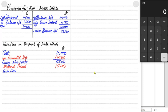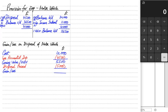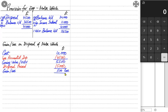Sometimes the examiner gives a different disposal value. For example, if the asset's NBV is 5,500 but it was sold for only 5,000, then the 500 difference is a loss. Conversely, if it was sold for 6,000 — more than book value — the 500 difference would be a gain.